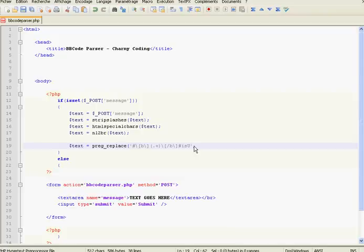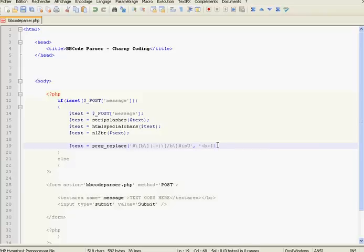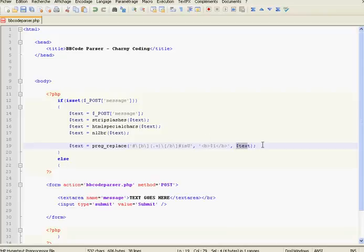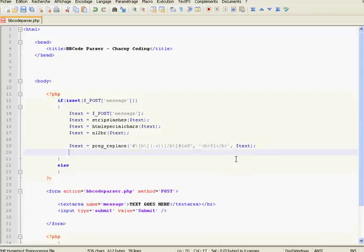The second parameter is the replacement. The replacement will be the actual HTML tag to make the text bold — so a <b> tag, with $1 as the first capture group representing the text between the BBCode tags, then we close the </b> tag. The last parameter is the variable in which the regex will find and replace the instances — that's it.